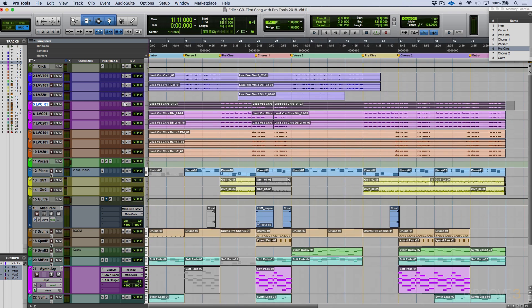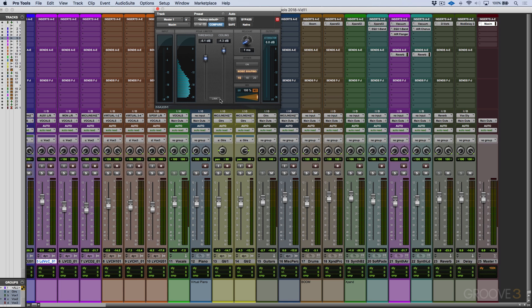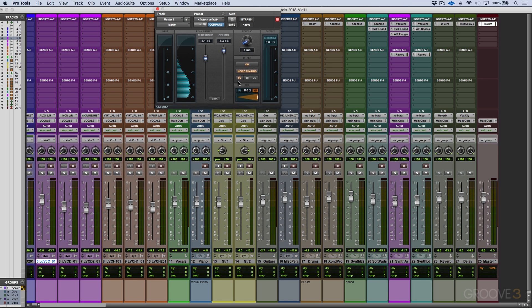I'm going to make a selection across here — this will be the range we're bouncing out. One thing I don't want to get too technical about, but it's built into a lot of limiters these days, is dither. If you're planning on taking something and burning it to a CD, you definitely want to use dither. It masks quantization noise by adding non-correlated noise to the signal — basically you need it if you're going to release this as a CD. So let's put our dither on noise shaping and choose 16-bit. I'm happy with these settings — decent limiting, the mix sounds relatively loud with a lot of punch.